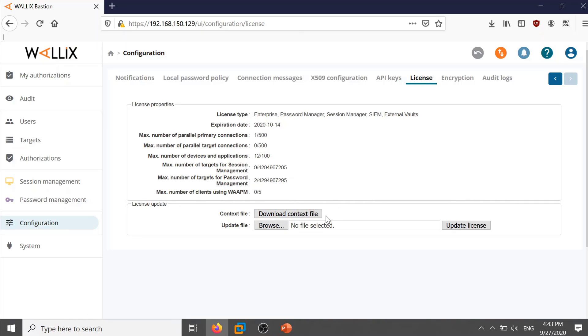The context file is the file which contains your license information. If you want to update your license you can get a new license by creating a support ticket on support portal.